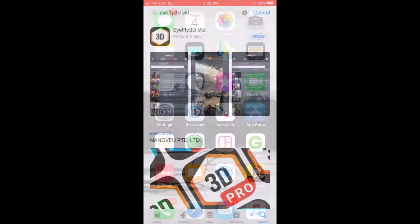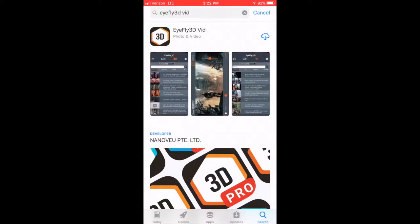To begin the installation process of your iFLY 3D product, you want to download the iFLY 3D vid app and the iFLY 3D pick app.